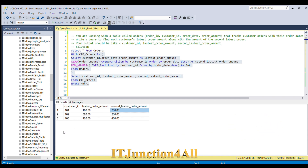This is how we can solve this problem using the ROW_NUMBER function and the LEAD function. If you know any other way to solve this problem, please write in the comment section — I'll go through your solution and give feedback. Thanks for watching!